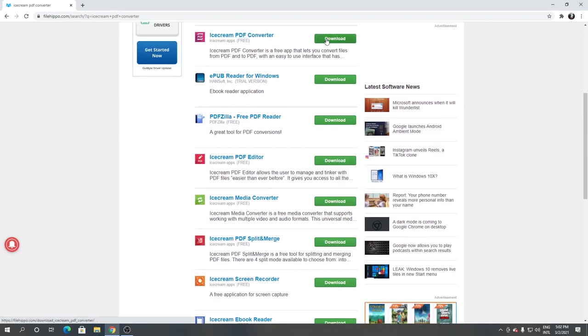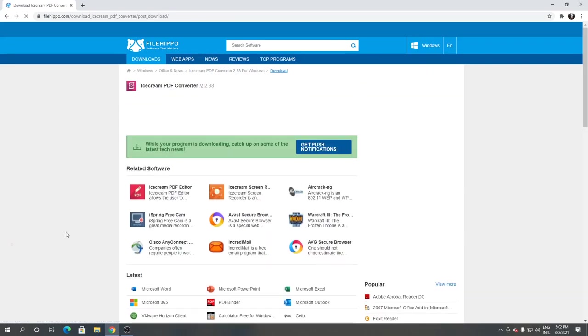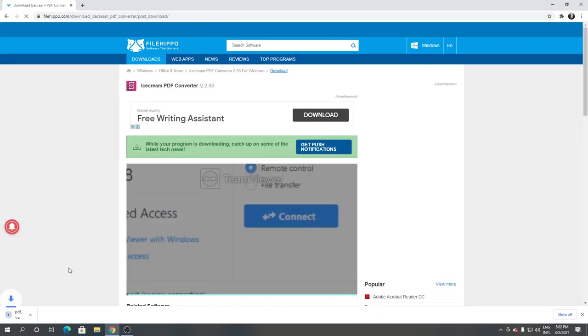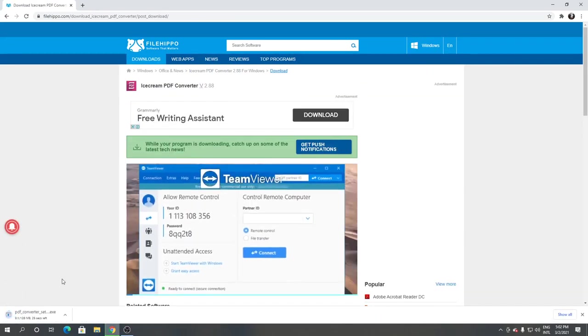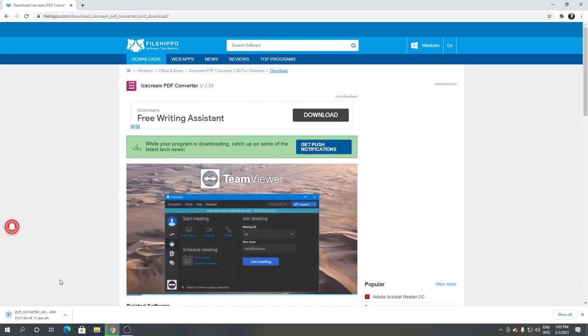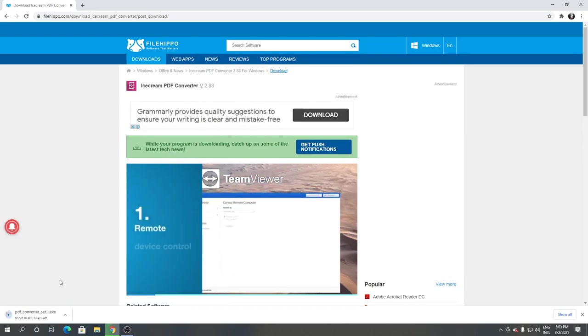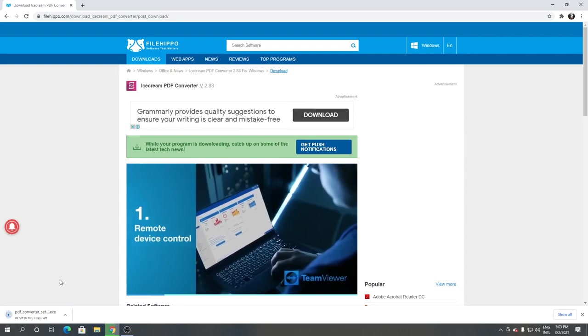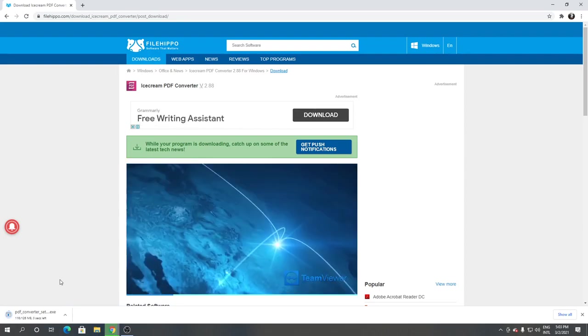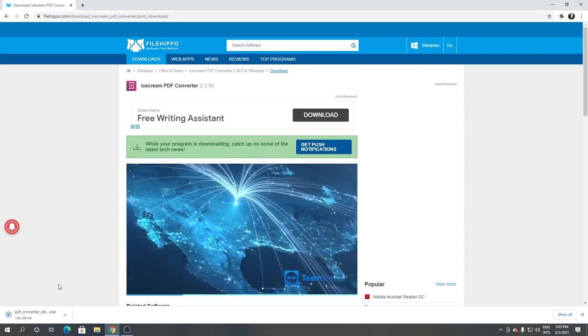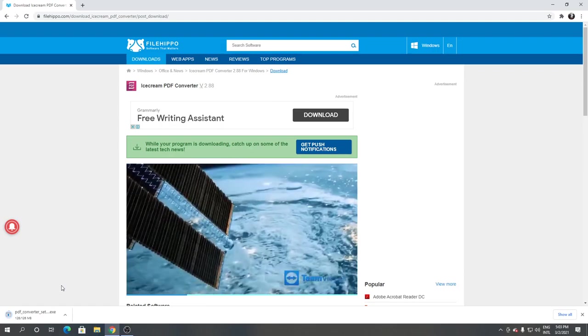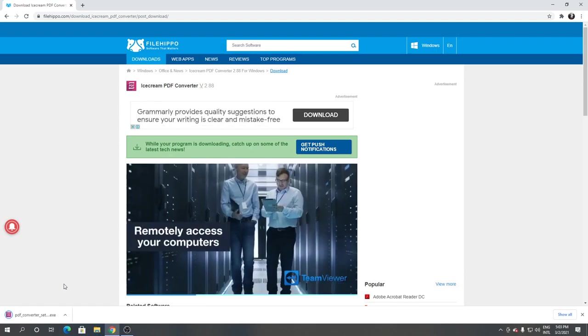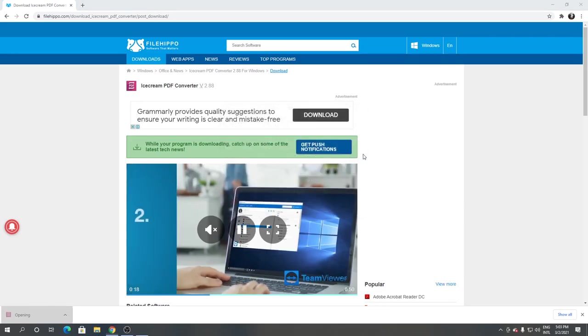From here, click download free version. It's downloading. Open it. Click run from the screen. Click yes.